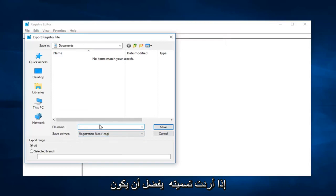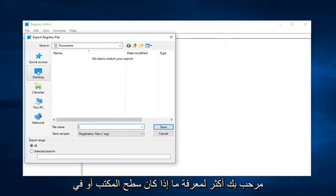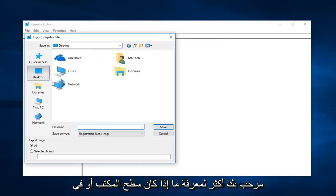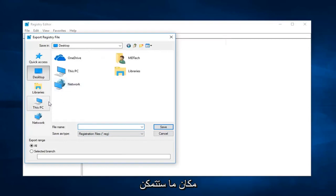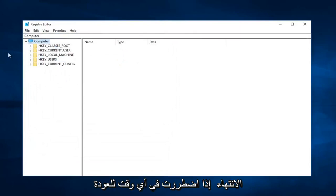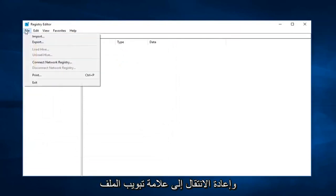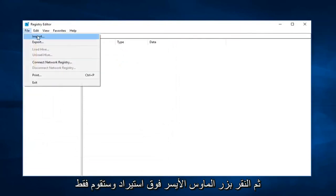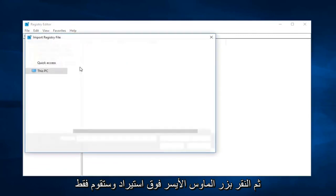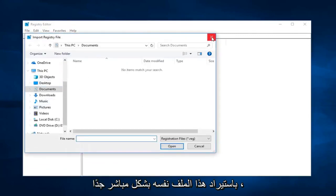If you wanted to name it preferably like a date or something so you knew when you were going to restore it back to, you're more than welcome to. Save it to a desktop or somewhere you're going to be able to easily retrieve it from. And then once you're done, if you ever have to go back and reimport it, just go up to the file tab and then left click on import and you just would import that same file. So pretty straightforward.